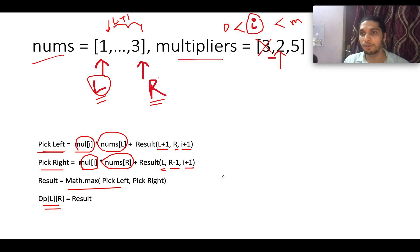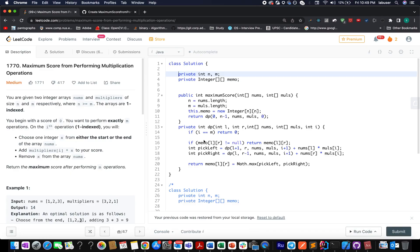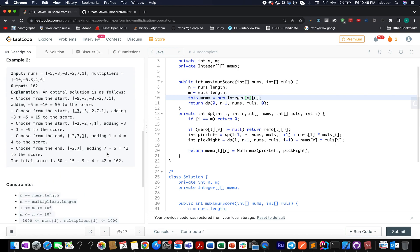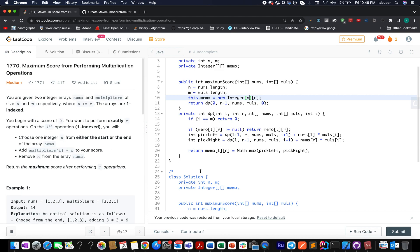There is a small catch we'll discuss in the coding section. I've created two private variables: one tracking the length of the nums array (n) and another for the multiplier array (m). A map is used for memoization. We initialize the memoization array as a 2D Integer array of size n×n. Note: n is always greater than m as specified in the problem constraints.